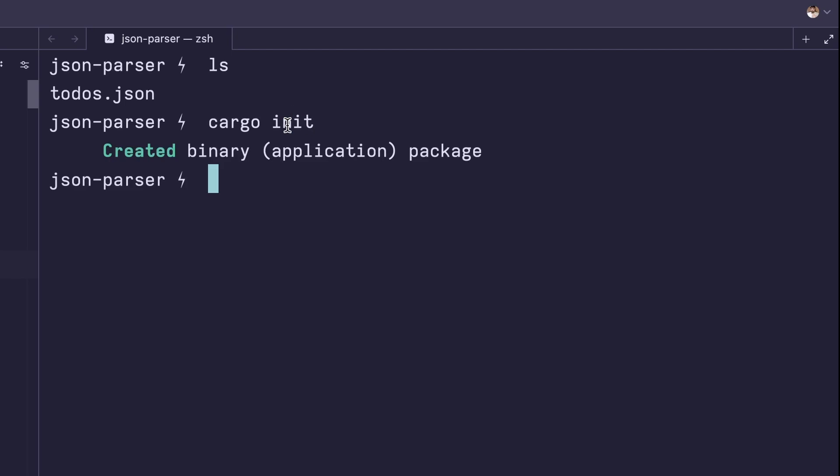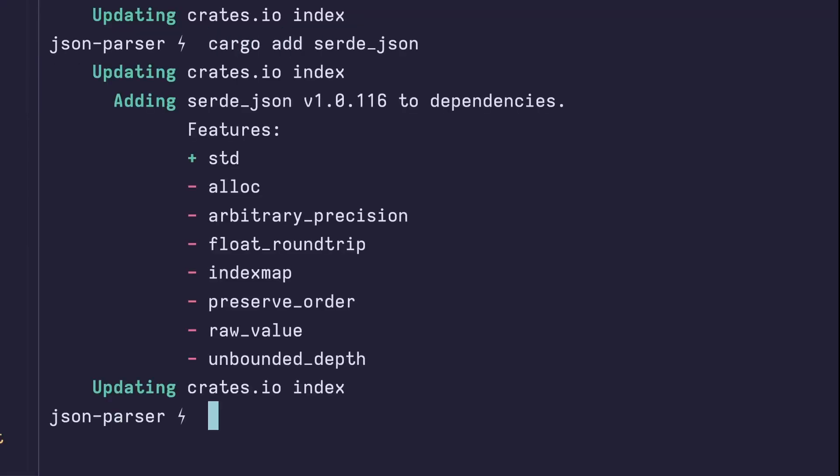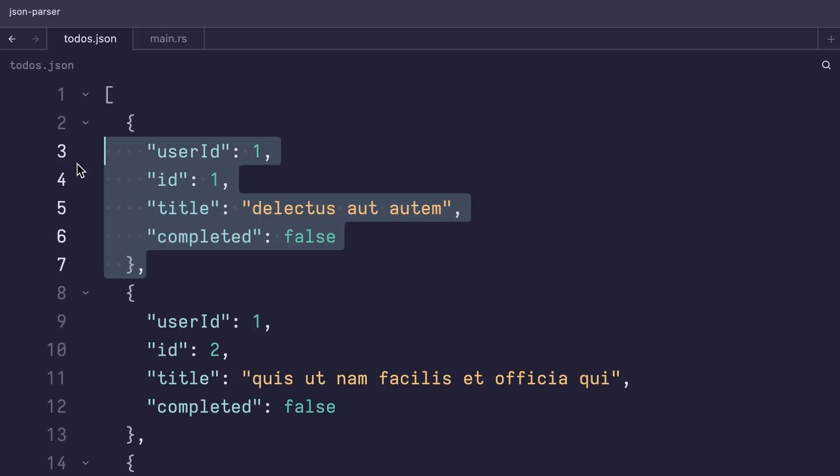Now let's add our dependencies. We're gonna use the derive feature from SERD because we're gonna wanna be able to derive some traits. Next, we're gonna add SERD JSON. This is gonna let us parse JSON.